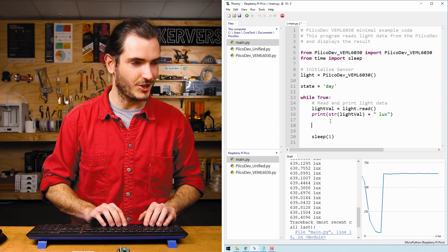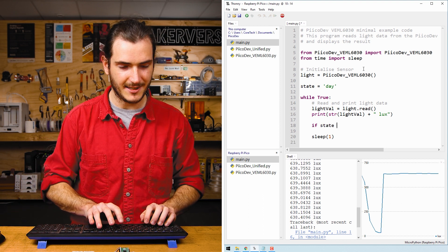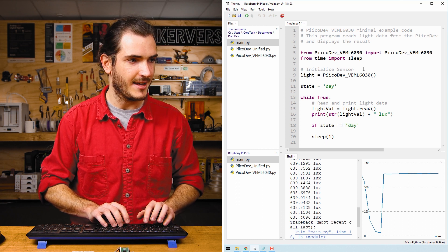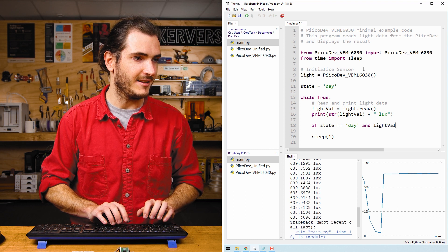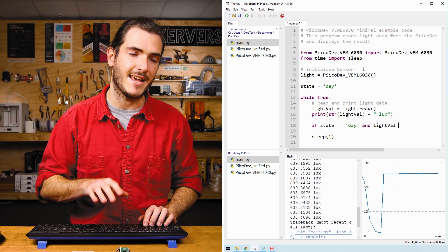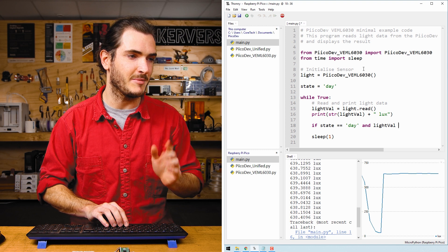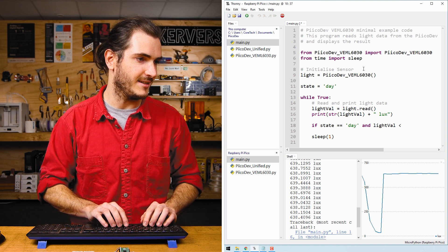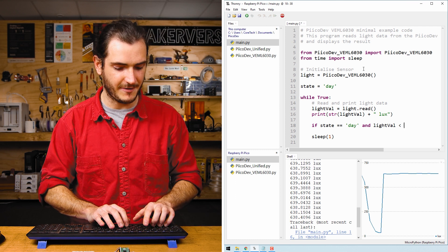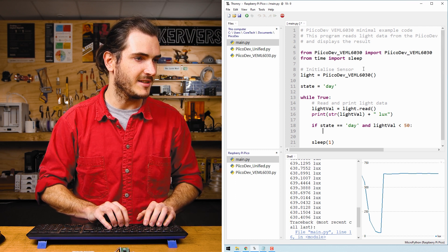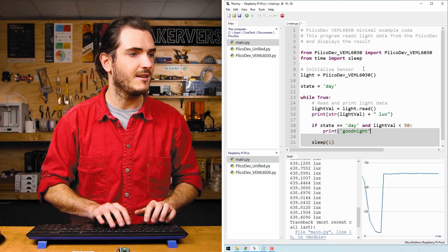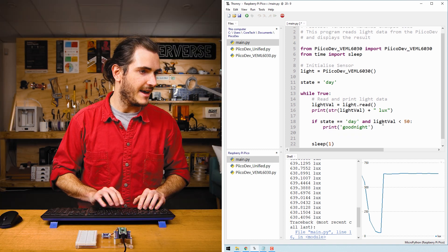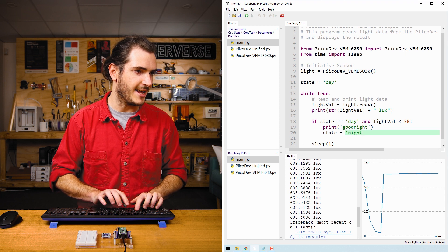We can check if state is equal to day and lightVal is going negative, so trending down. So if it was bright and now it's becoming dark and light value is less than let's say 50, then we can print the message good night and set the state equal to night.